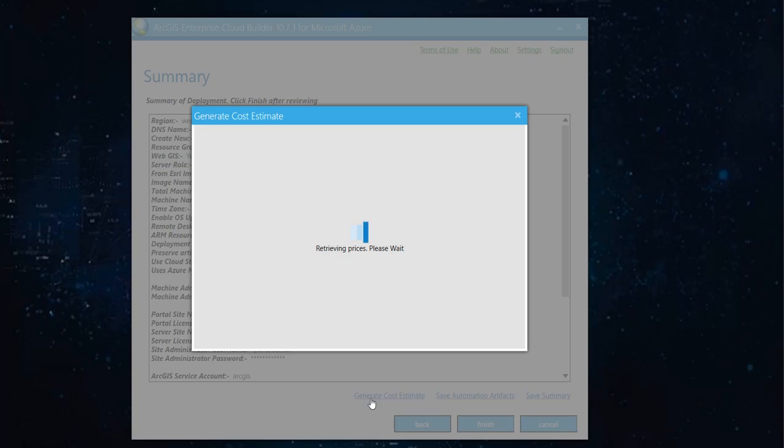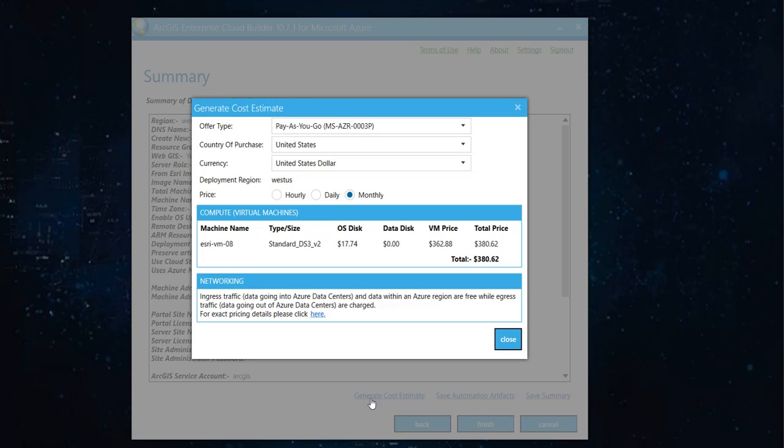Based on if you close your virtual machine, say, at the end of the day, or if you add more storage, this price kind of changes. But I chose $362.88 for me, which is okay for now.